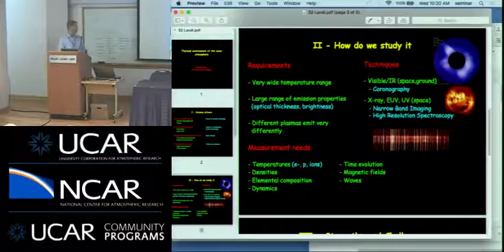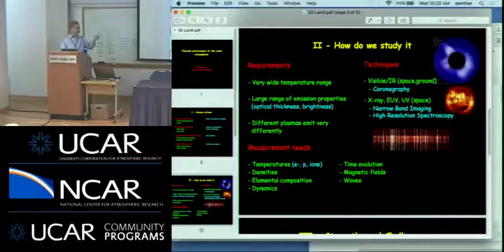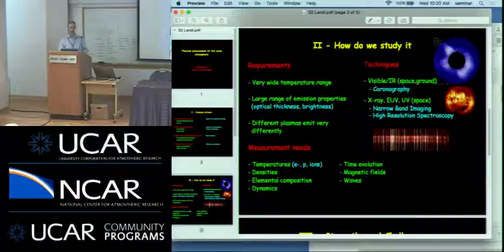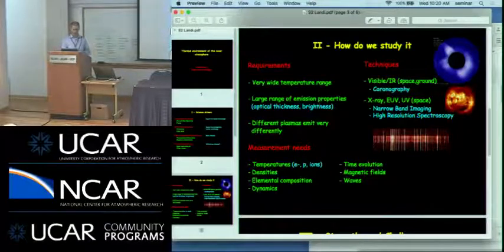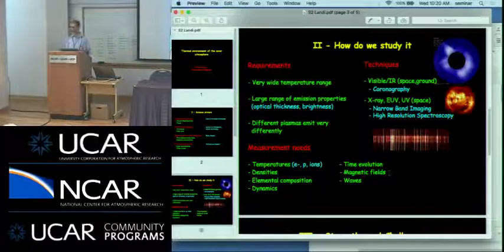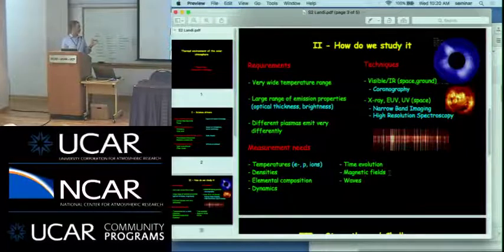We need to measure pretty much everything: temperatures — not just temperature as a concept, but electron temperature, proton temperature, and ion temperature, which can be different in the corona, especially the extended corona. And a whole slew of other properties necessary to understand how things are evolving. Among them I would like to stress magnetic fields, which power and run the show. We still don't have very good measurements of the magnetic field in the corona.